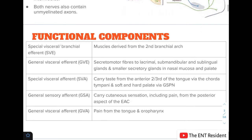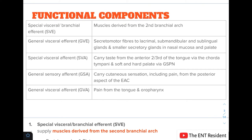There are five functional components of the facial nerve. First, the special visceral or branchial efferent, supplying muscles derived from the second branchial arch. Second, the general visceral efferent, carrying secretomotor fibers to the lacrimal, submandibular, and sublingual glands and smaller secretory glands in the nasal mucosa and palate. Third, the special visceral afferent, carrying taste from the anterior two-thirds of the tongue via the chorda tympani nerve and from the soft and hard palate via the greater superficial petrosal nerve. Fourth, the general sensory afferent, carrying cutaneous sensation including pain from the posterior aspect of the EAC. Fifth, the general visceral afferent, carrying pain from the tongue and oropharynx.